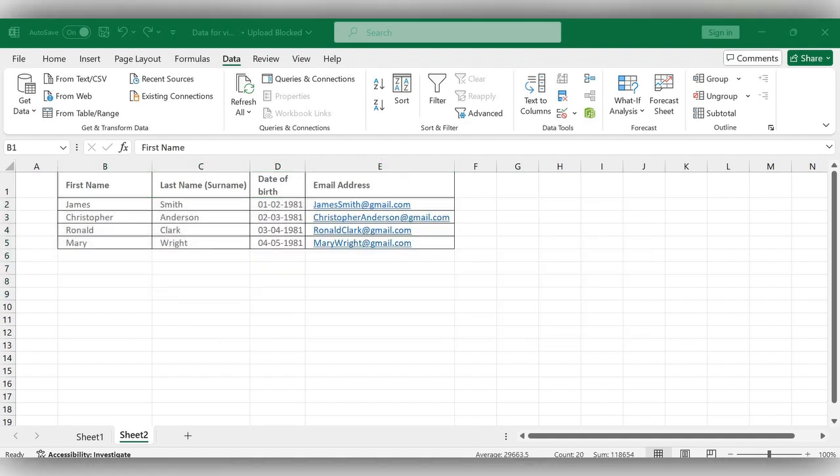This is the way to find and remove the duplicates from the Excel table. For more videos, please like, share, and subscribe to our channel. Thank you.